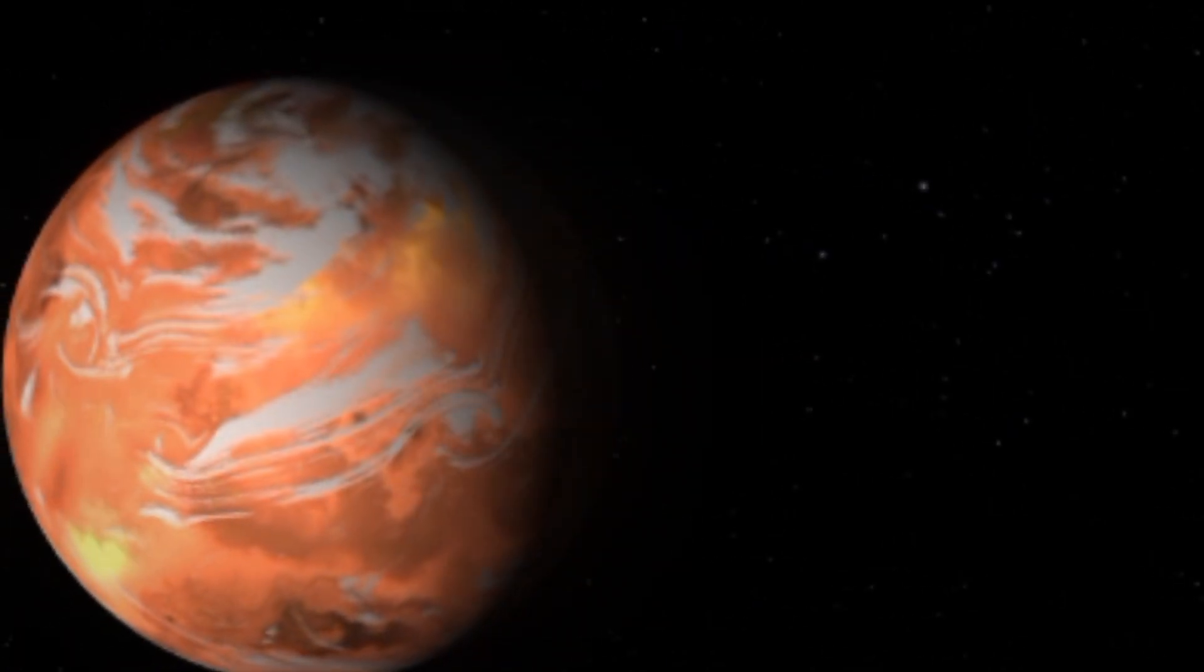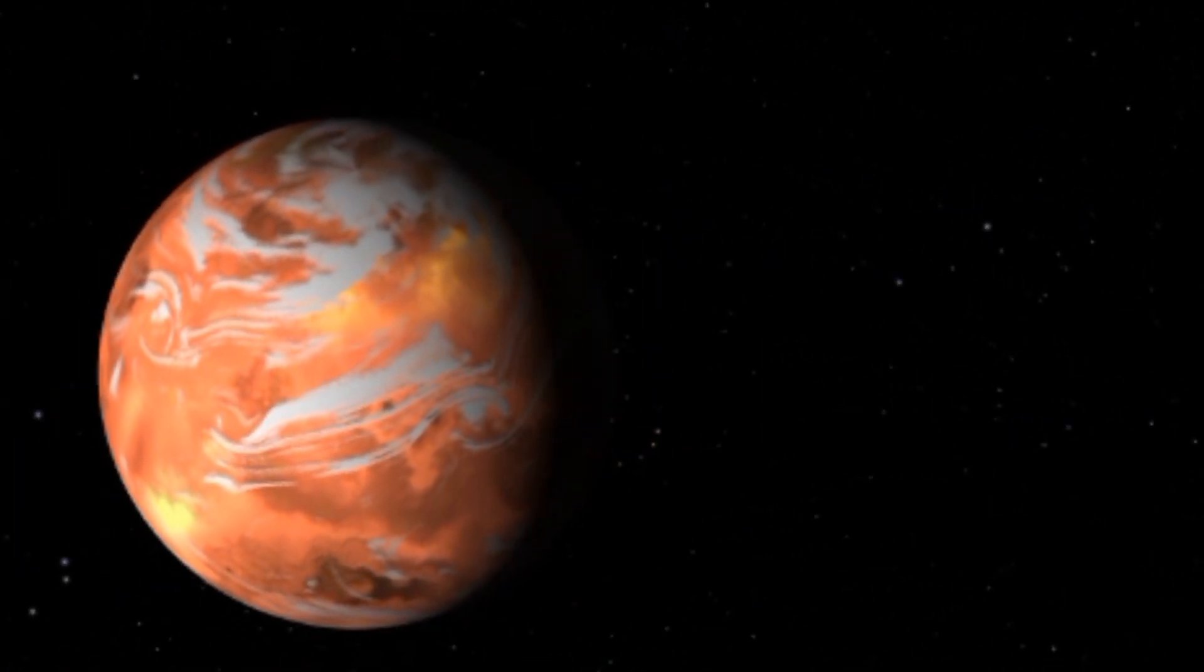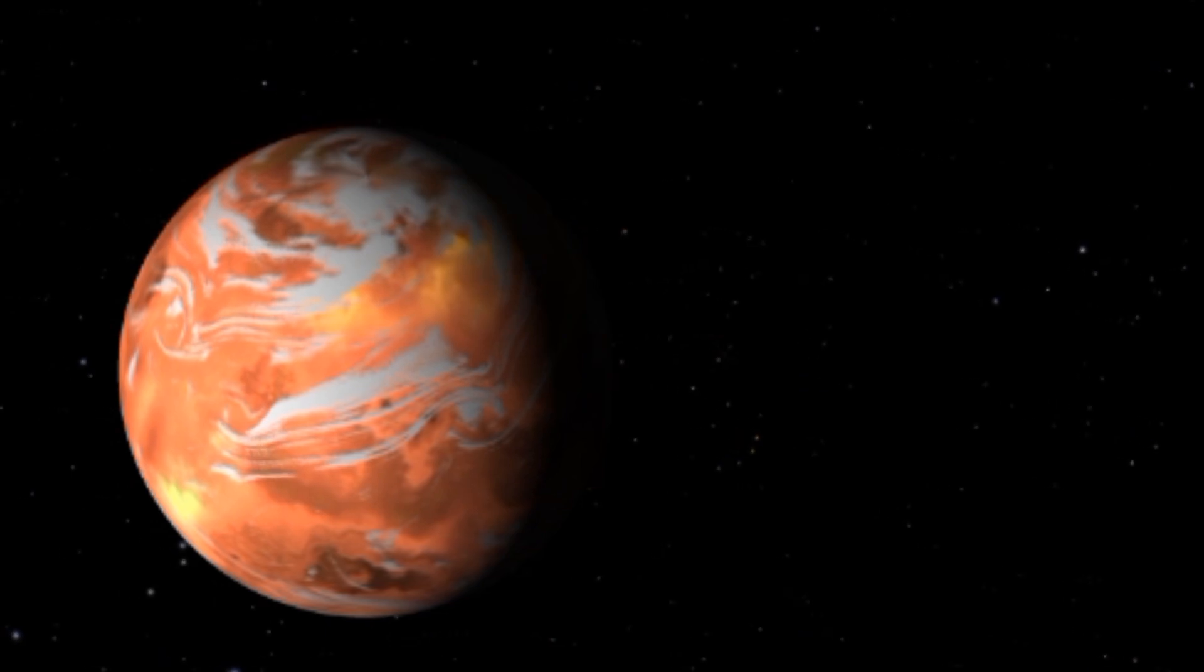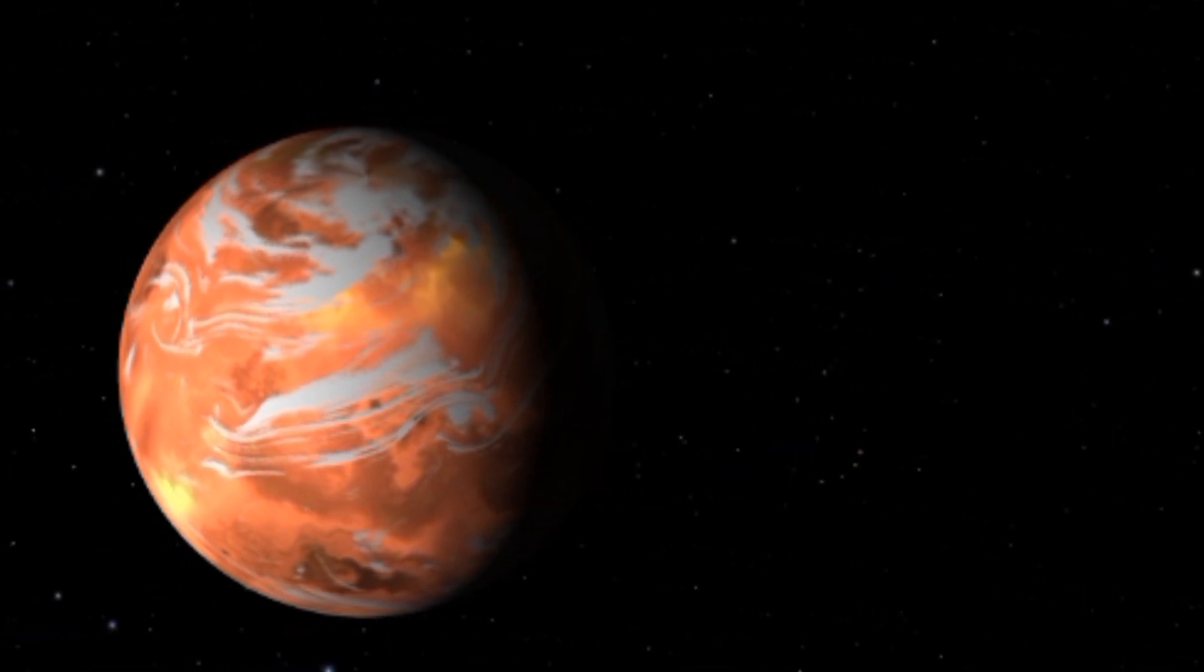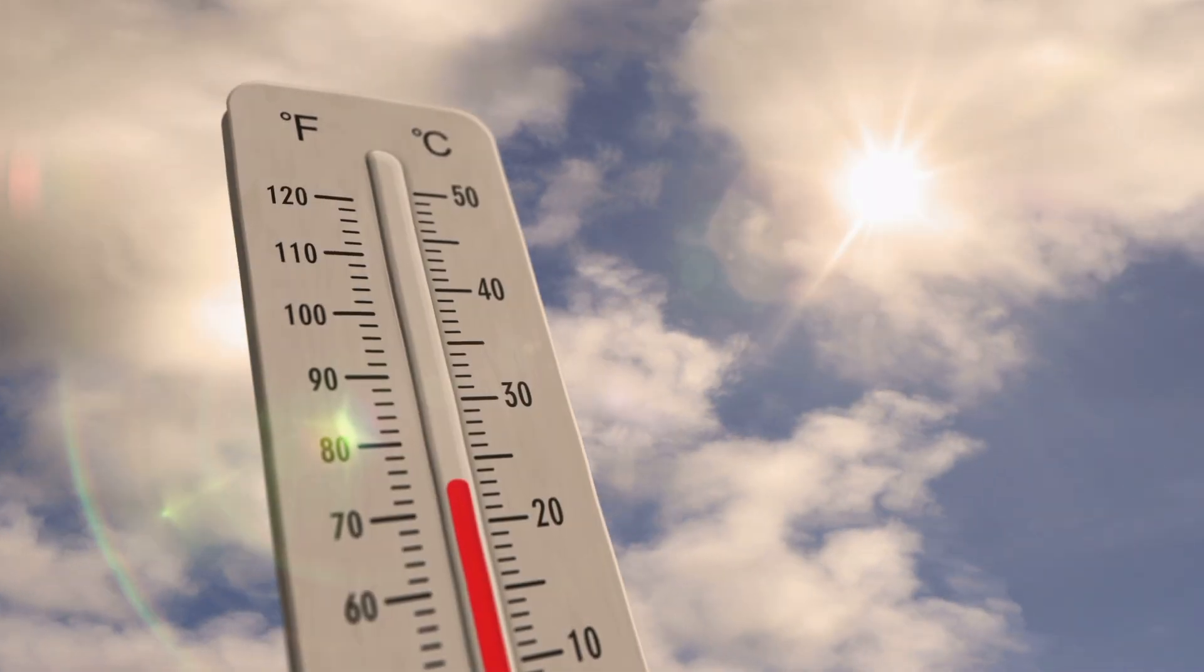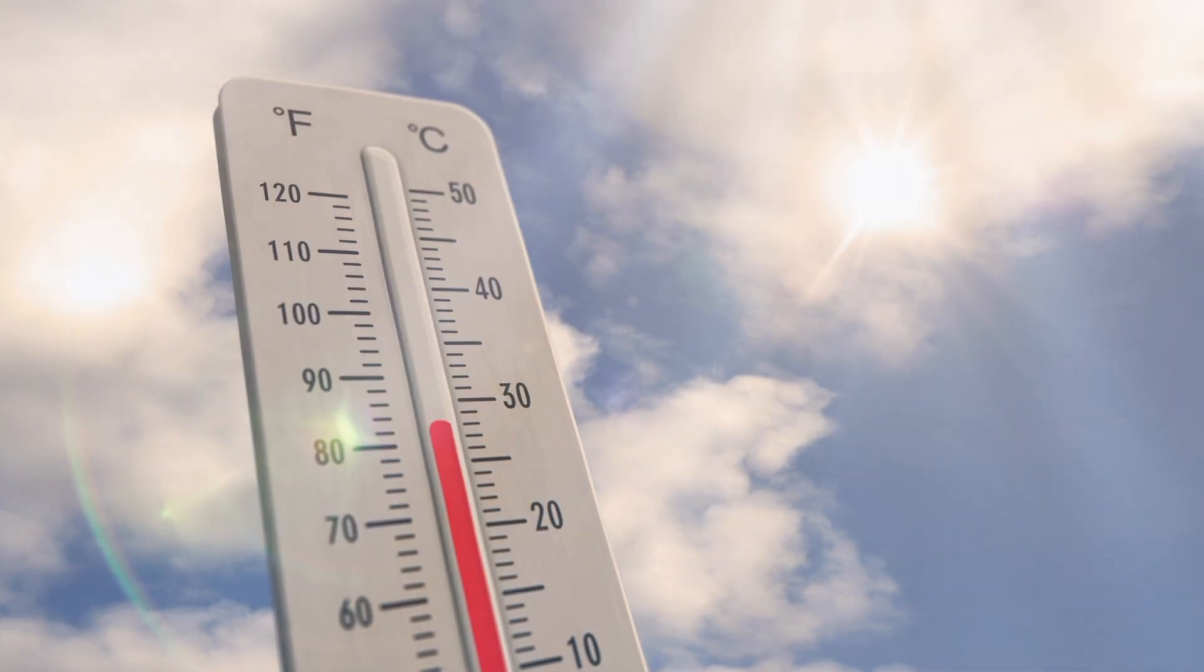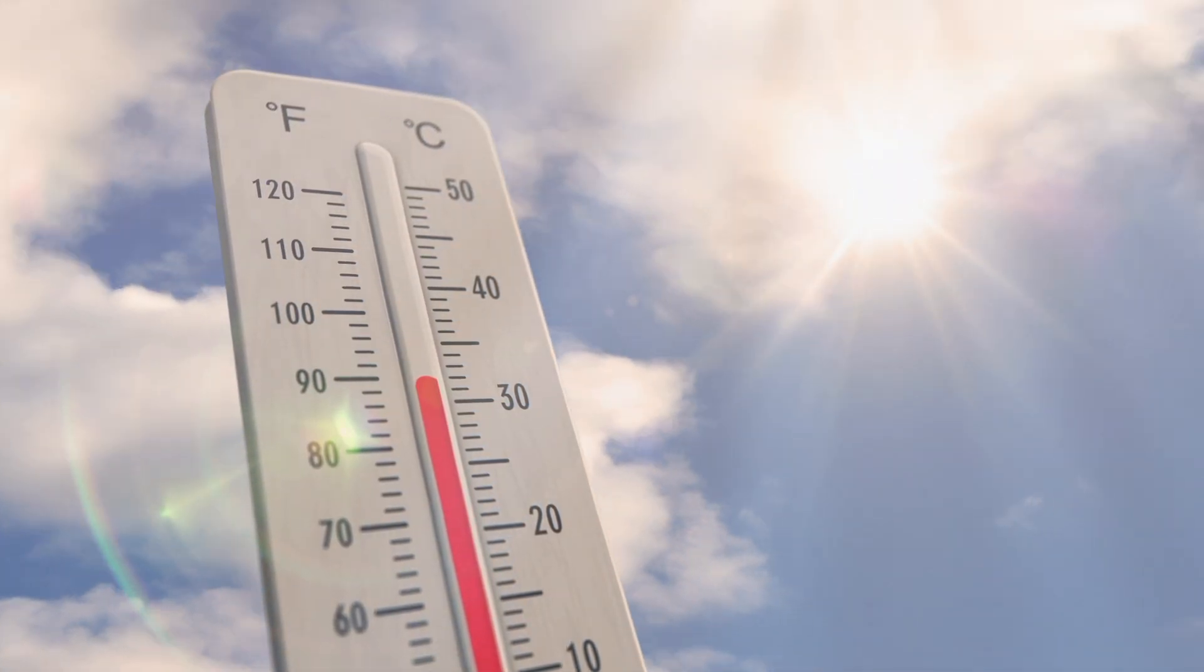Second is GJ 667ce, which orbits closer to its host star, GJ 667c, than GJ 667c. Its proximity to the star might make it less likely to be habitable due to higher temperatures.